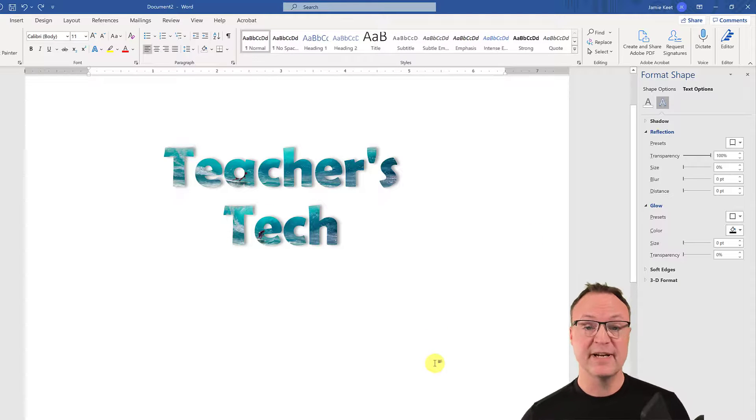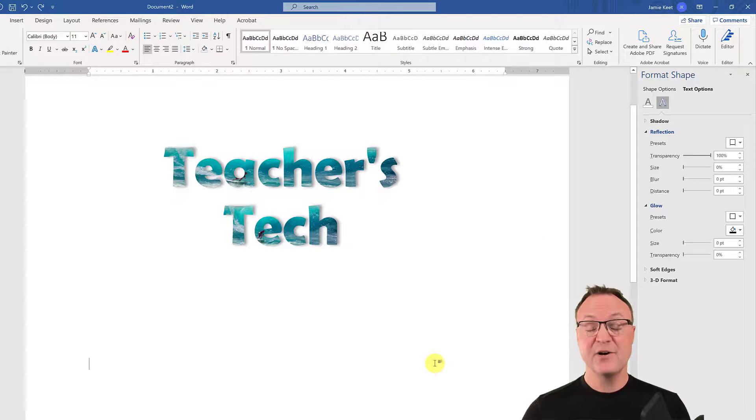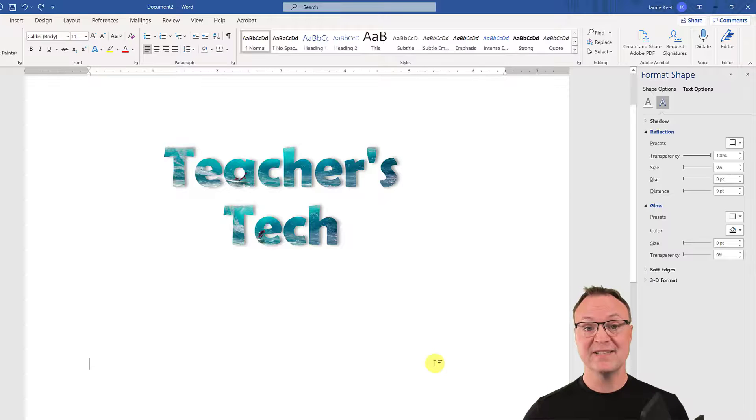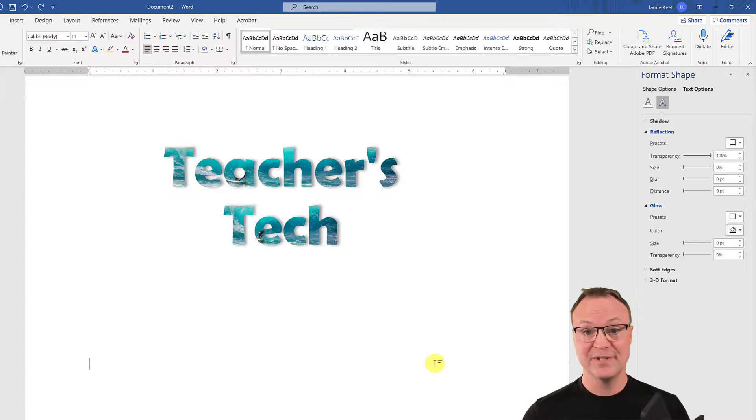So that's just a little trick on how to insert an image inside text of Microsoft Word.